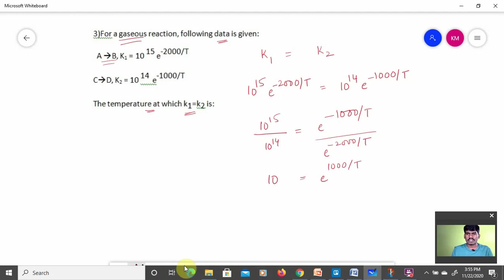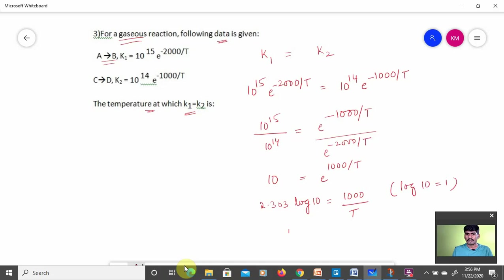Here e represents the natural logarithm base. Converting to log form: 2.303 × log 10 = 1000/T, and since log 10 = 1, we get T = 1000 / 2.303 = 434.2 K. This is the answer — another way of asking a question based on the Arrhenius equation.